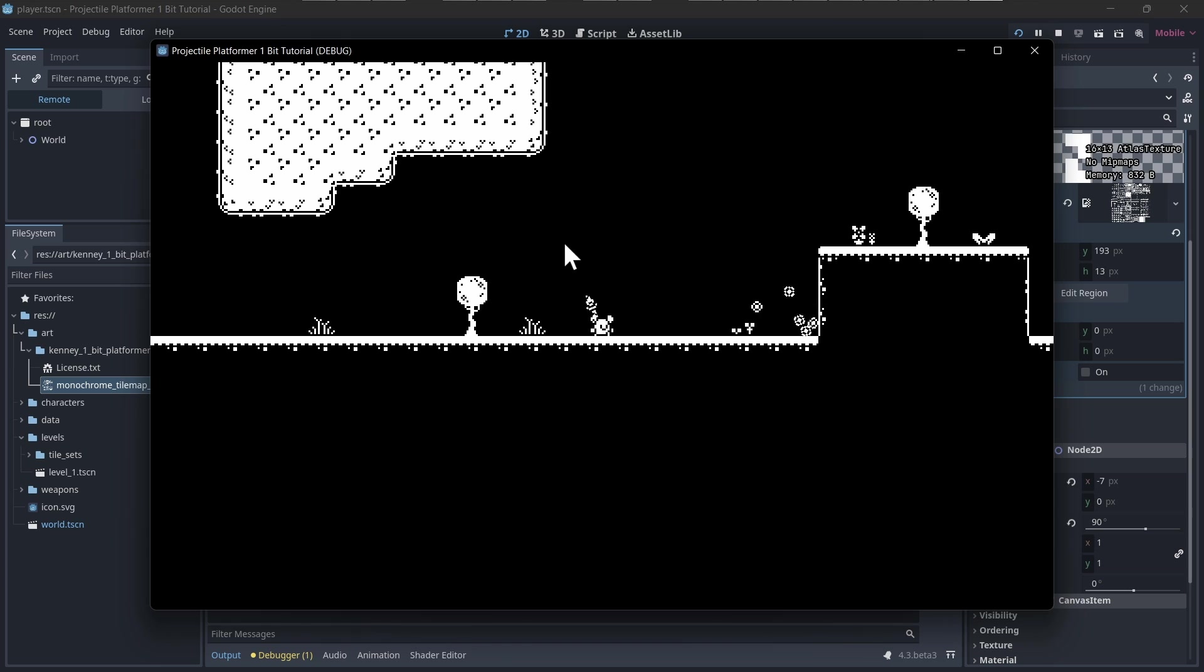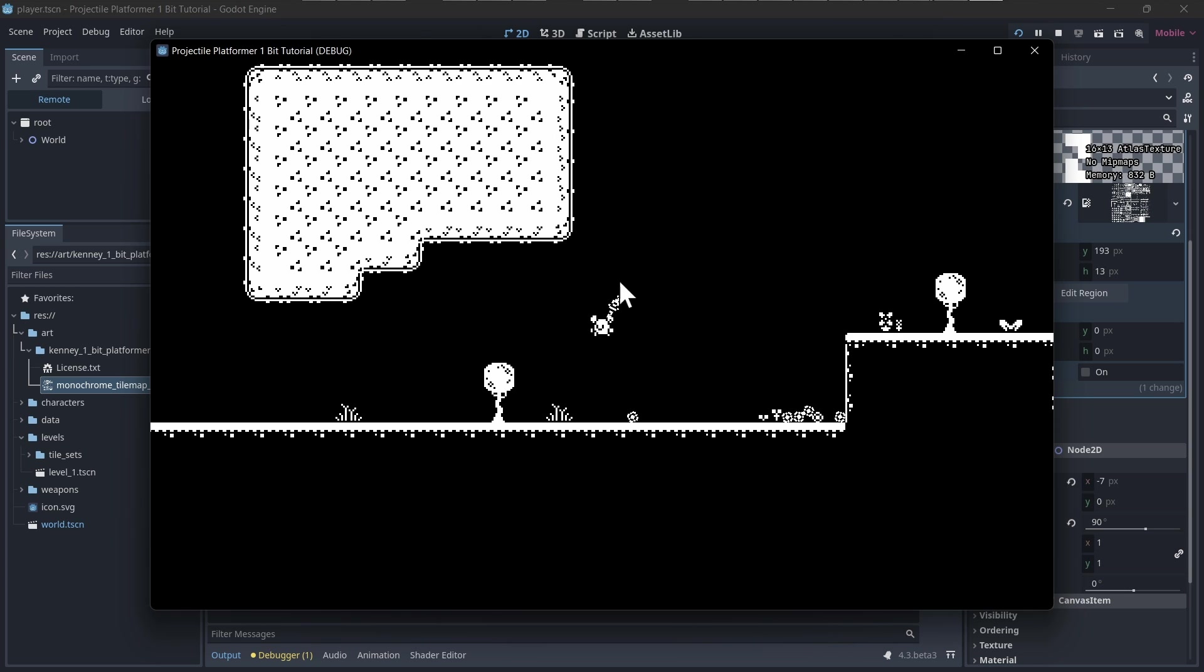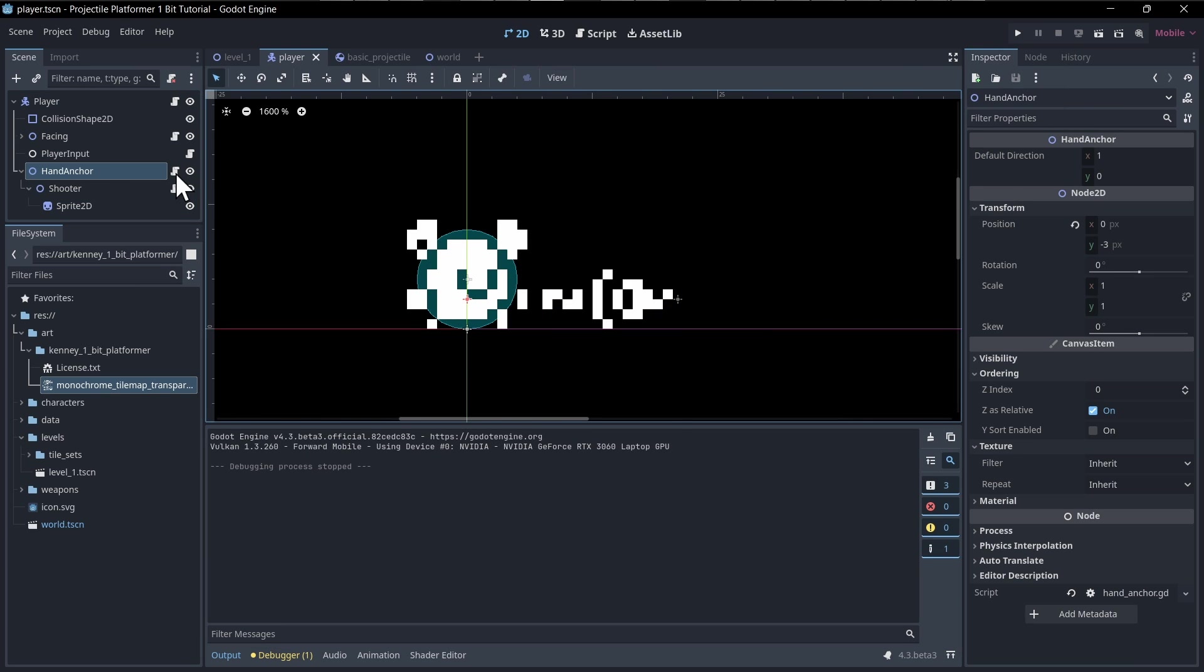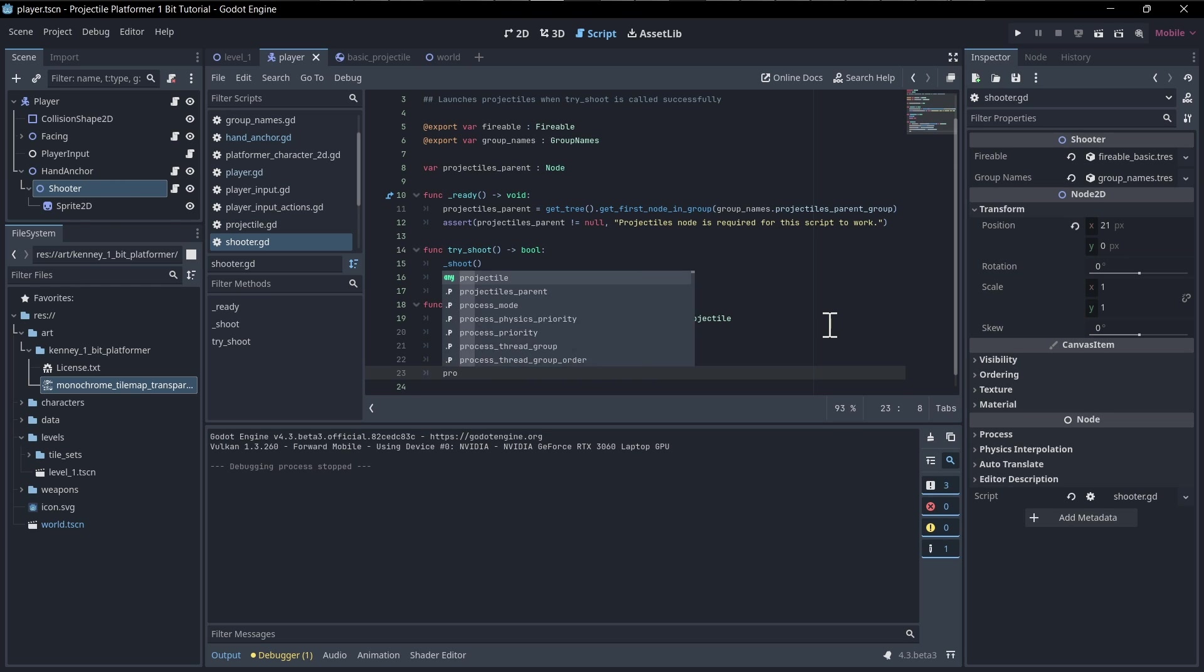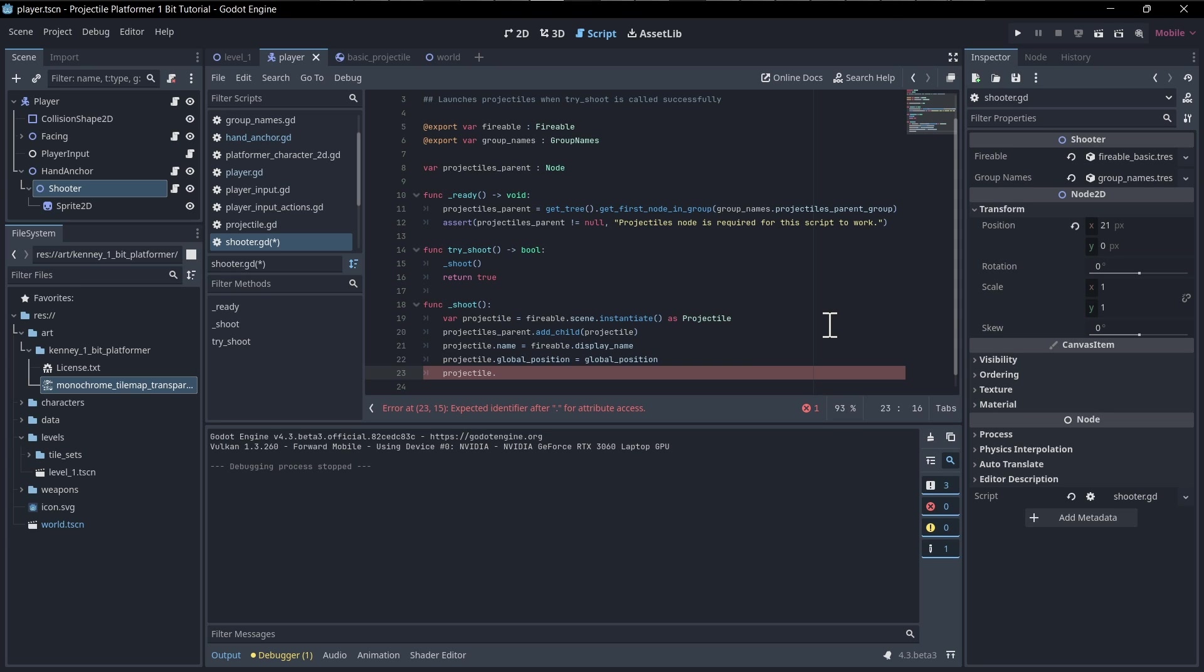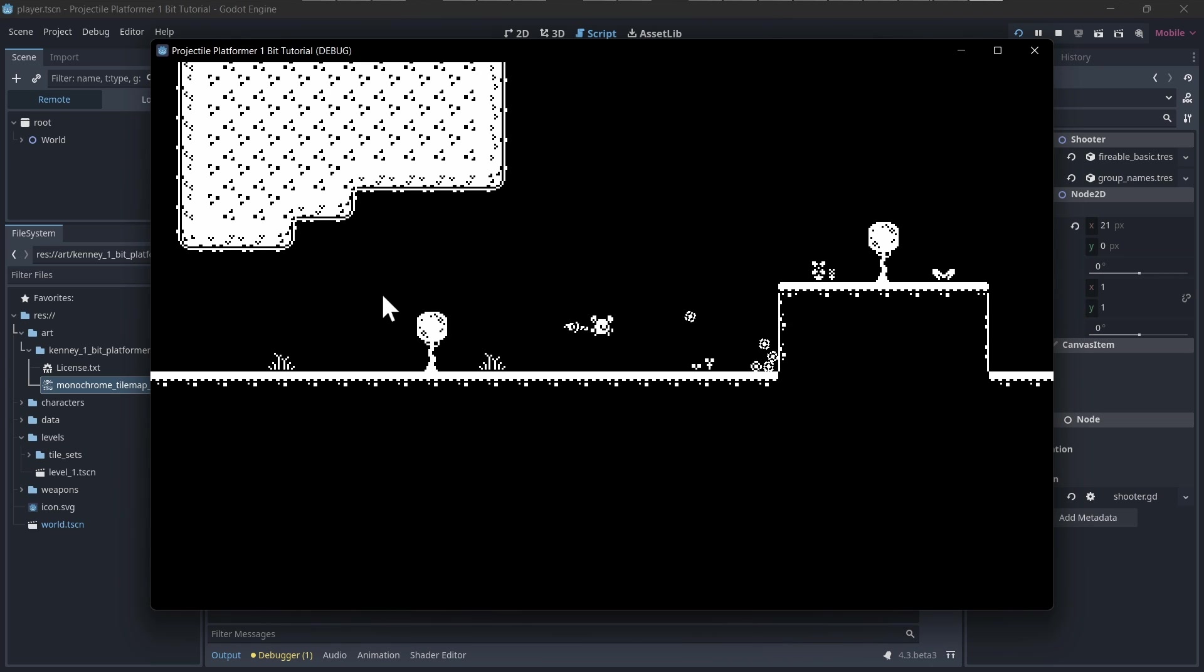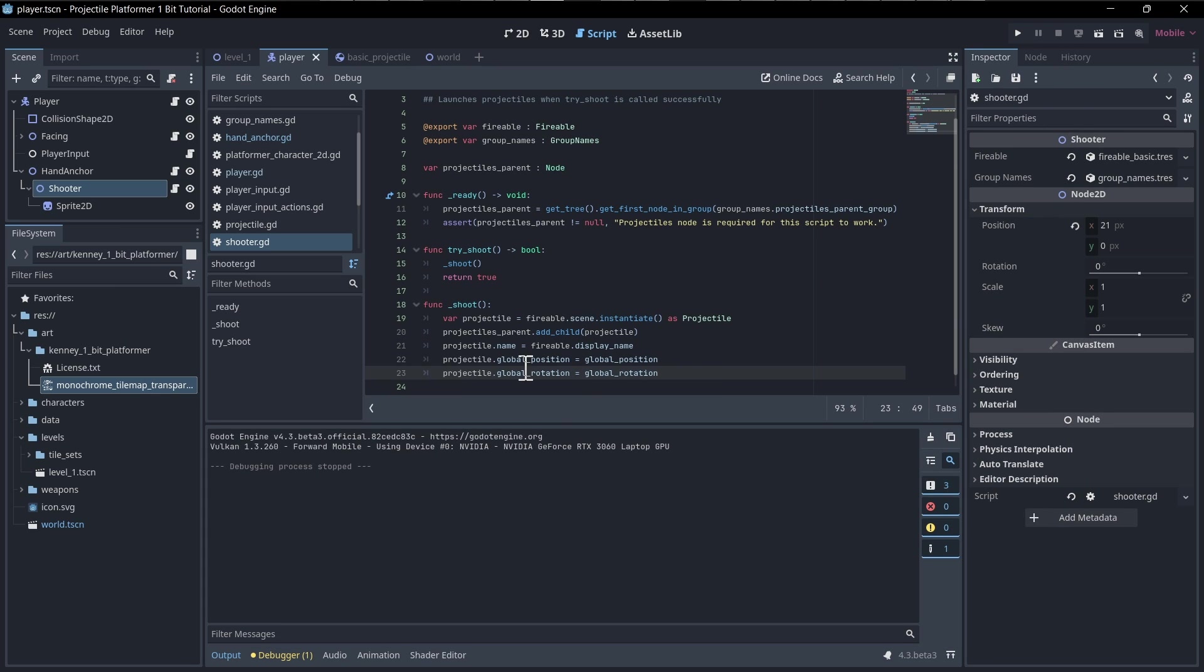So now the only thing is we also need to cast the direction we're shooting to the angle direction of the hand anchor as well. So in the shooter, let's add the global rotation to the projectile. This will automatically inherit the global rotation of the hand anchor. We can also directly get the hand anchor's rotation. Let's do global rotation equals global rotation. So the projectile's global rotation is going to be equal to the shooter's global rotation. Let's hit play and see how that works.